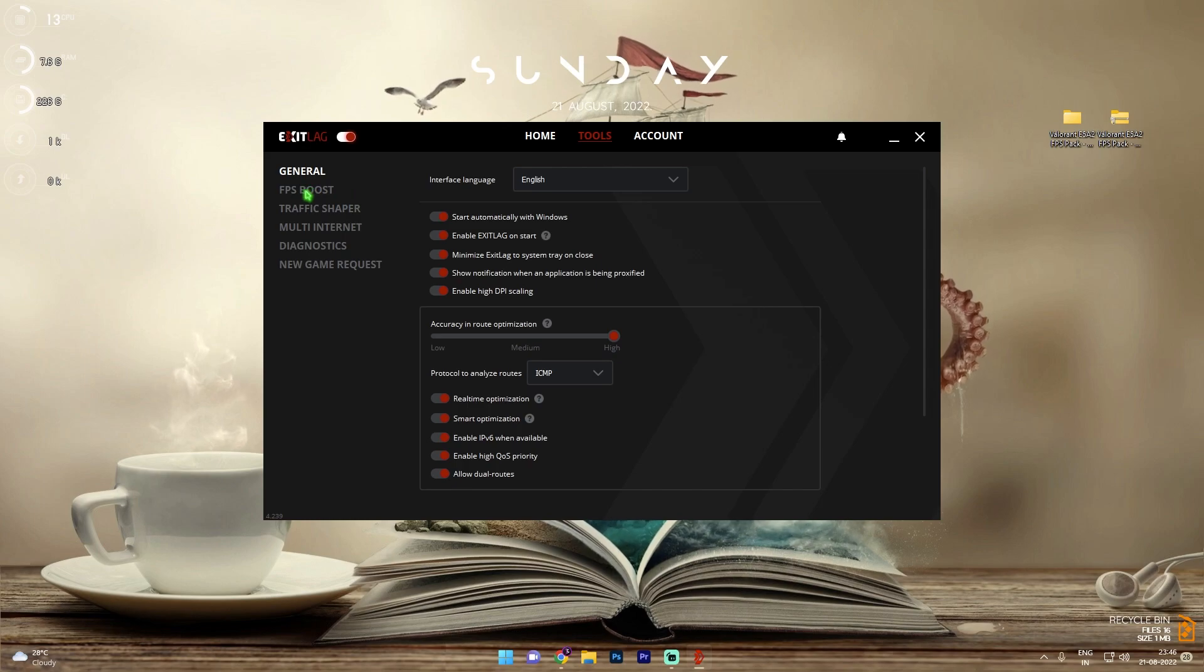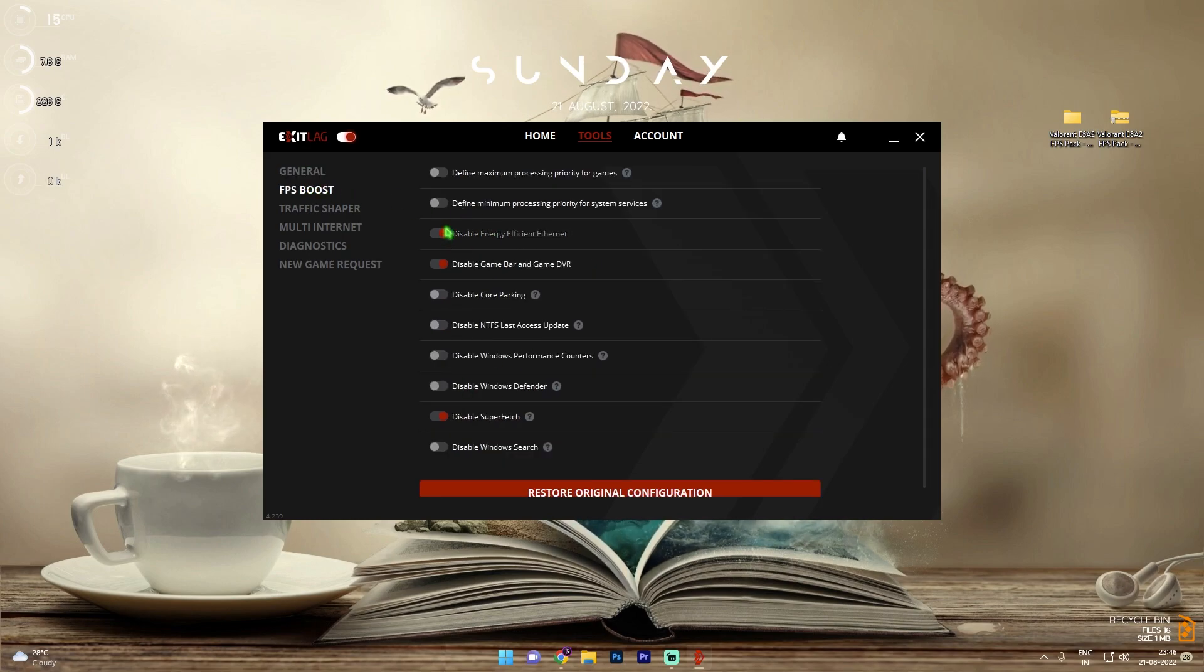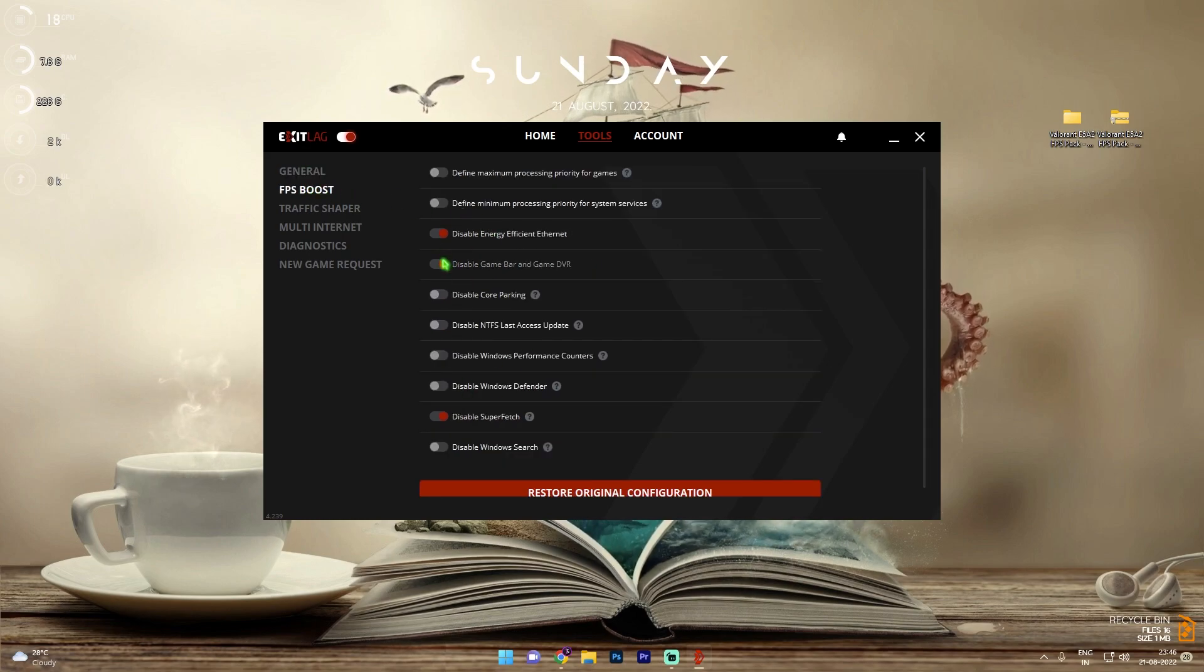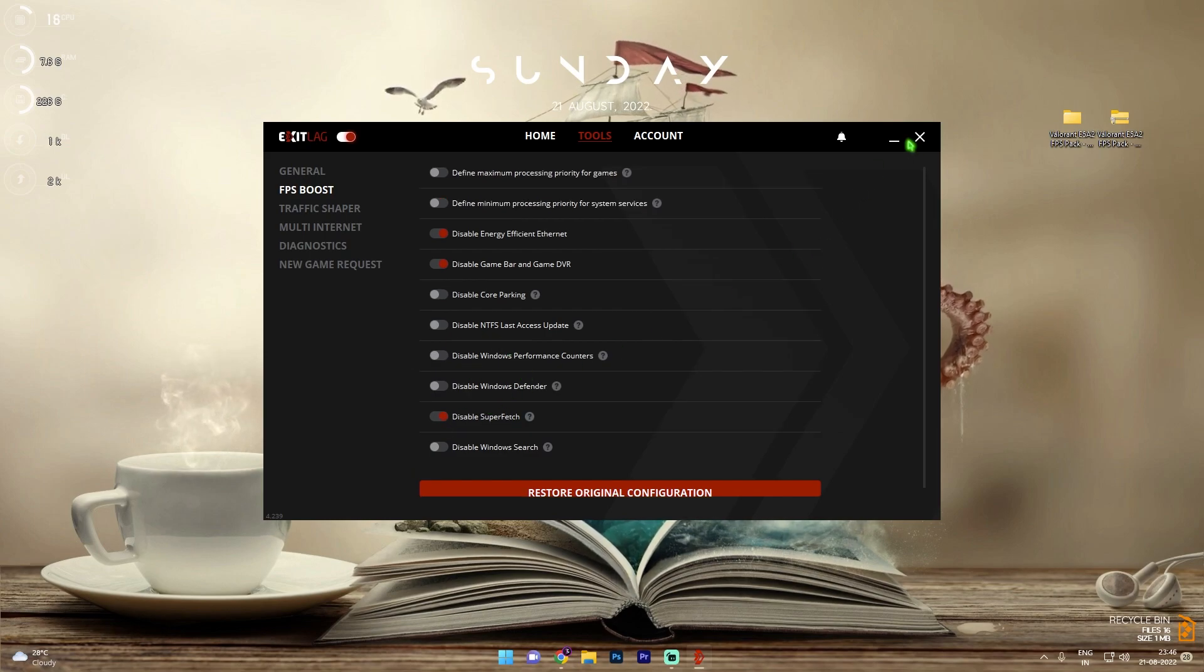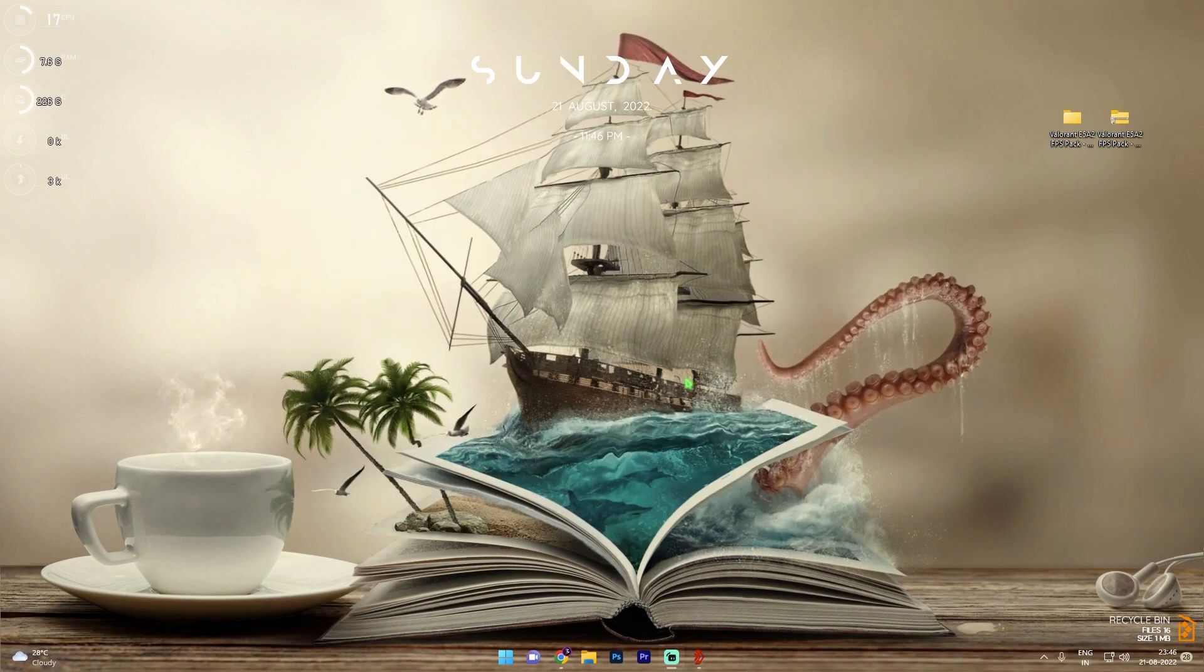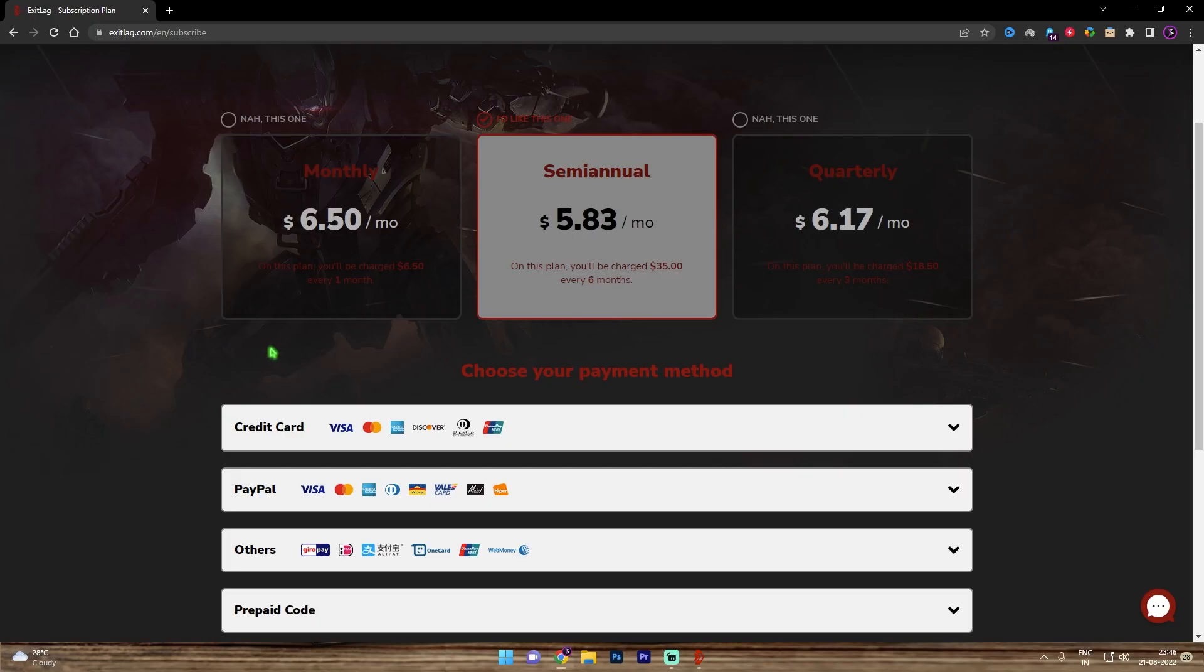Once you're done with that, simply go to tools section and then go to FPS boost section. Enable the third, fourth and the second last option. And once you're done with that, simply minimize Exit Lag and let it run in the background.